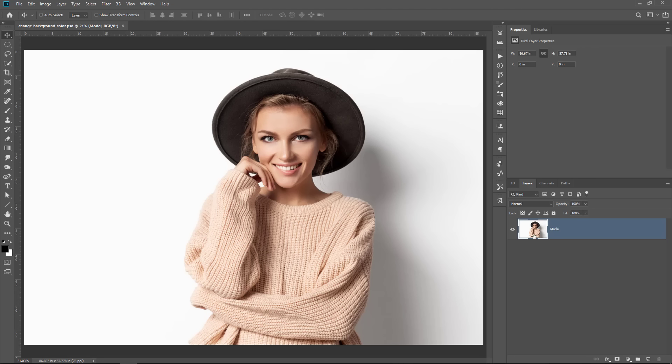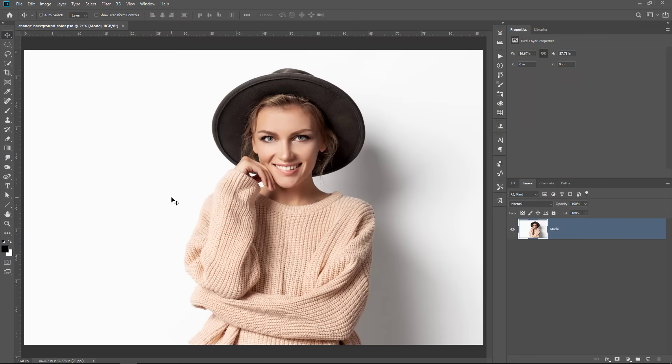We're going to work with this image of this model. She is, of course, in a white background, and what we're going to do is change the background color to anything that we want. For this tutorial, so that you can follow along, your image will need a white background. If your image does not have a white background, then I have a tutorial on making white backgrounds. I'll place a link down below in the description. Once you get your white background, you can come back and follow this tutorial.